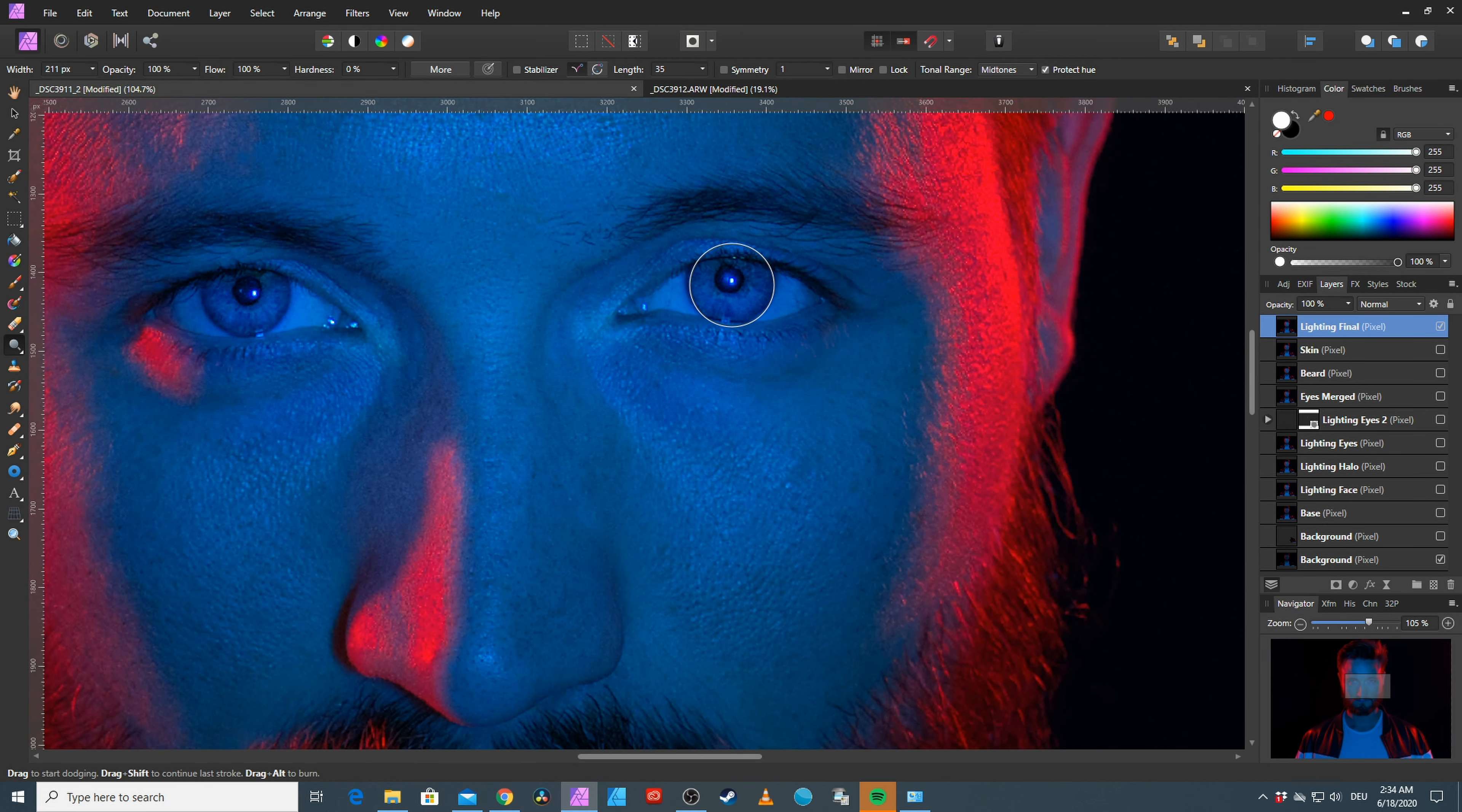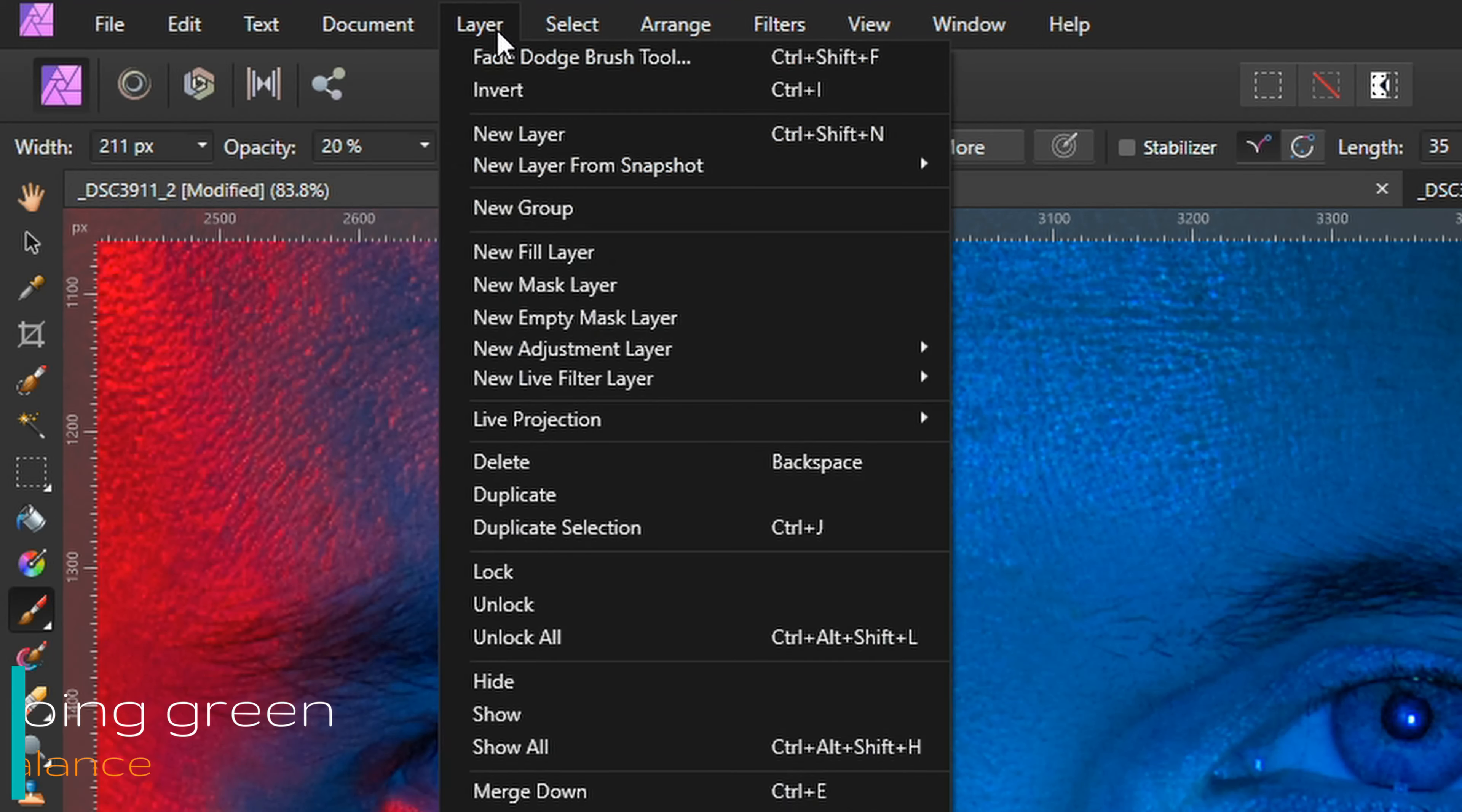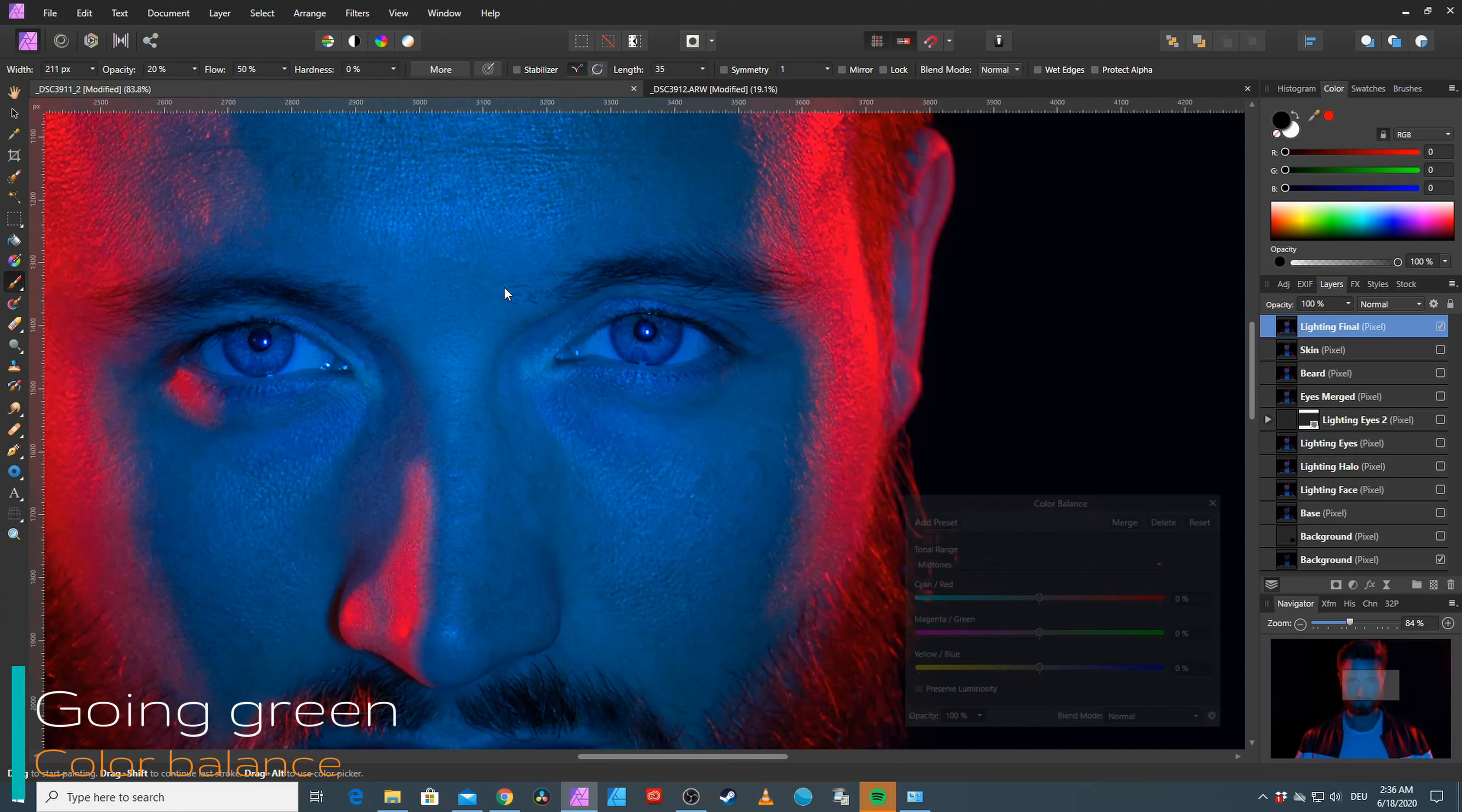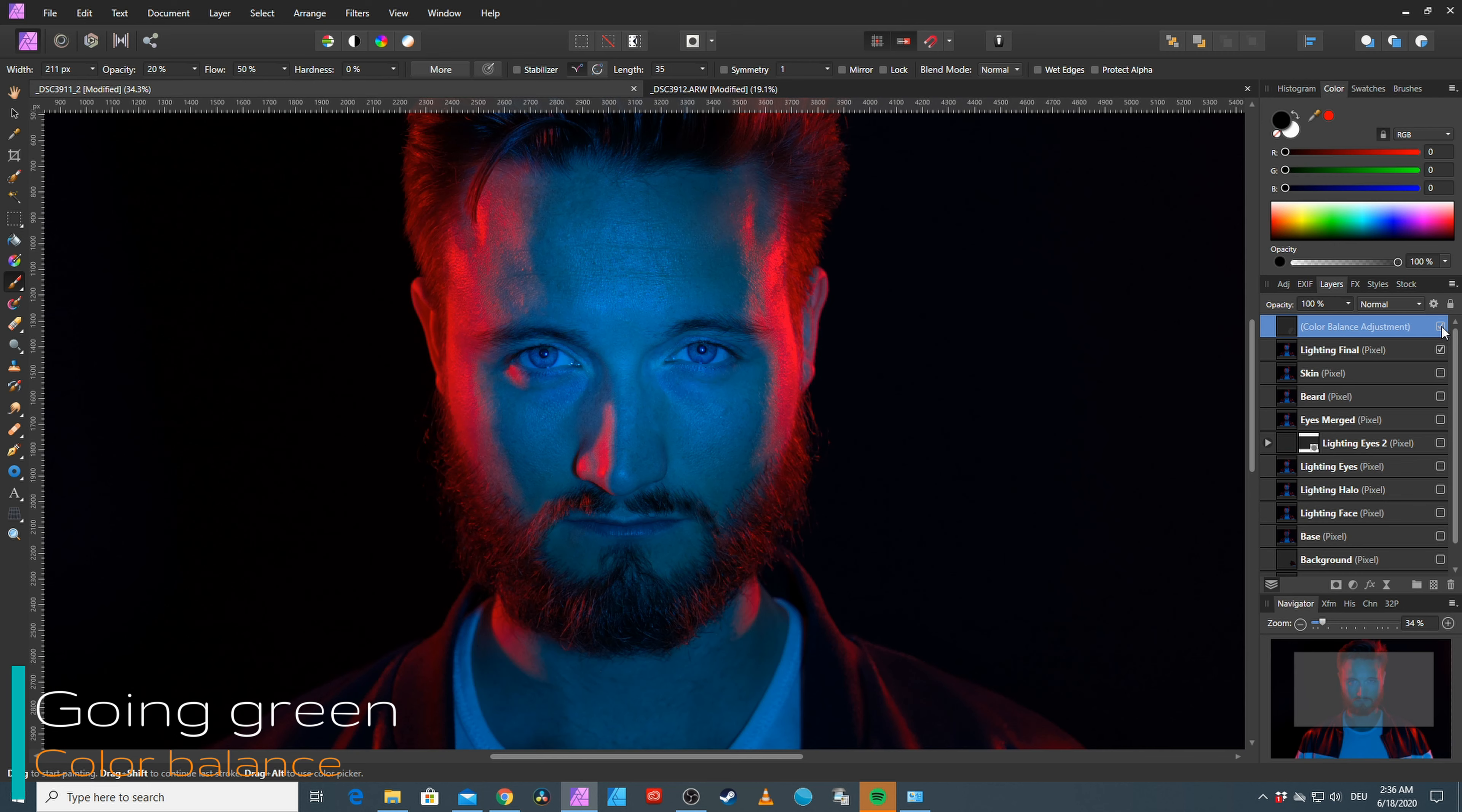Employ the Dodge tool once more to brighten up the right eye, to make it match the left one. Now in the original post, the key is rather green than blue. So I added a new adjustment layer called Color Balance. And added more green. And that really did the trick.